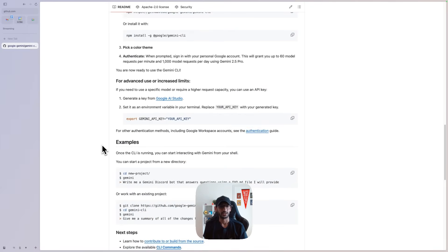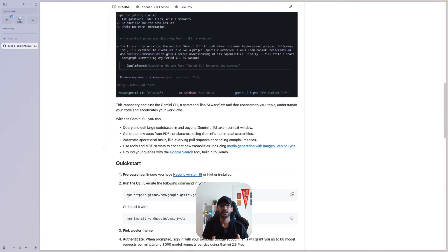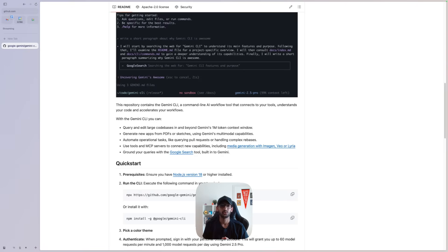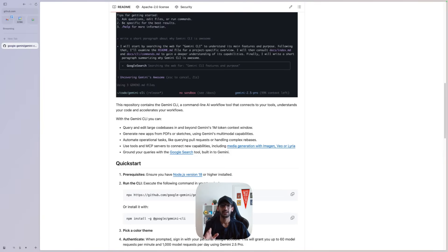The GitHub repo contains all the steps you need. I already had the Cloudflare documentation MCP server configured with Claude Code, so I went ahead and did that with Gemini CLI as well. You'll need to open up the settings.json file for Gemini, add your MCP servers as a JSON object in there, and you should be good to go.